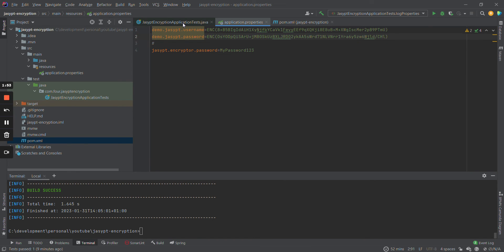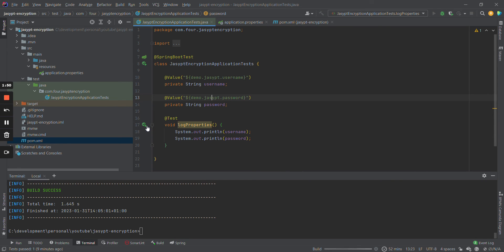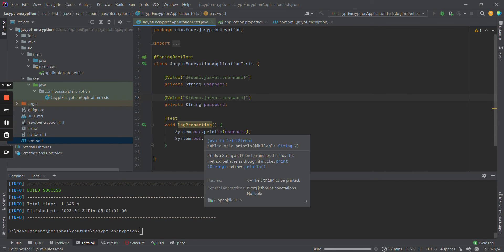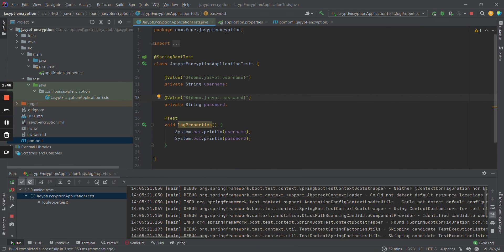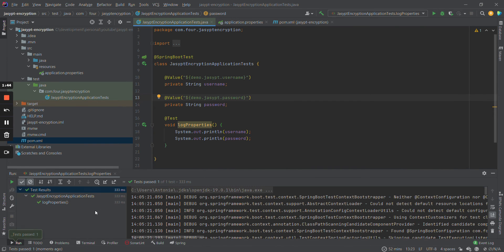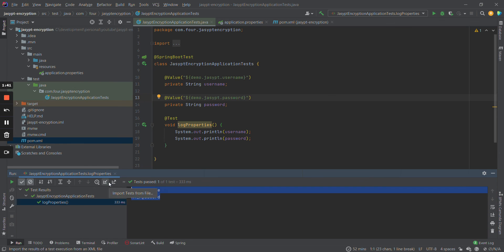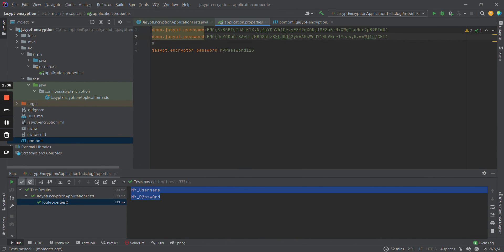Let's run the test again to check that it's going to work. As you can see, these values are working — they are the same as previously.